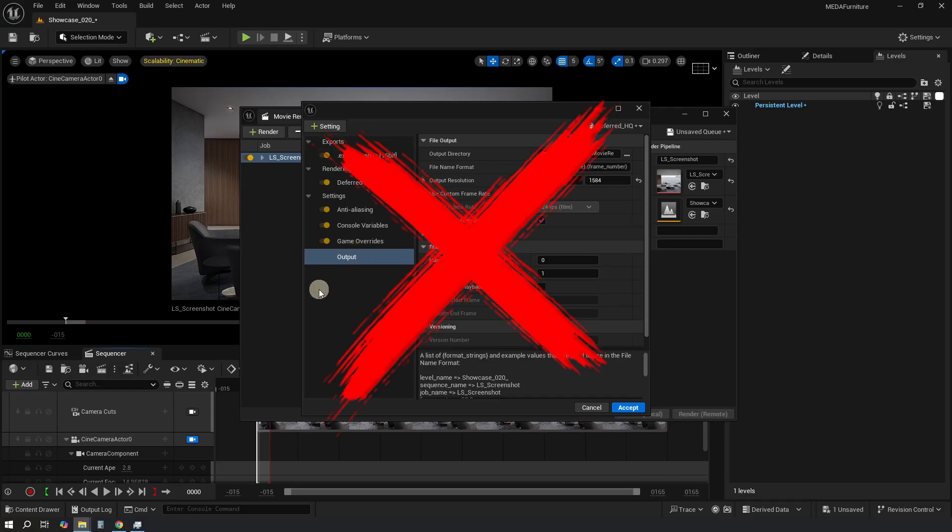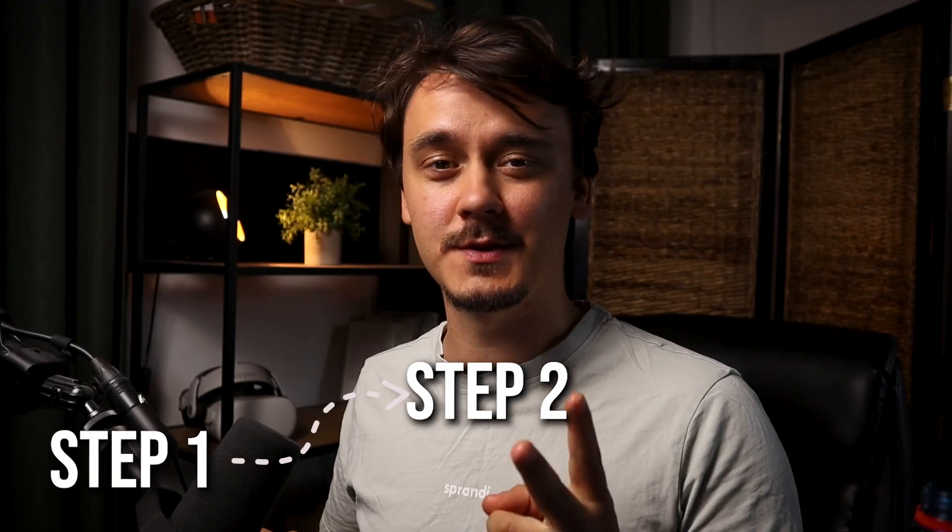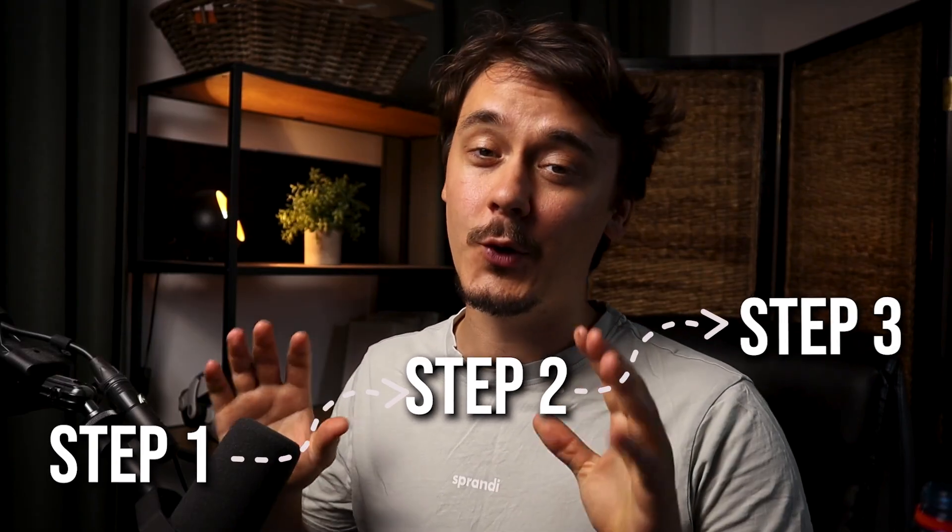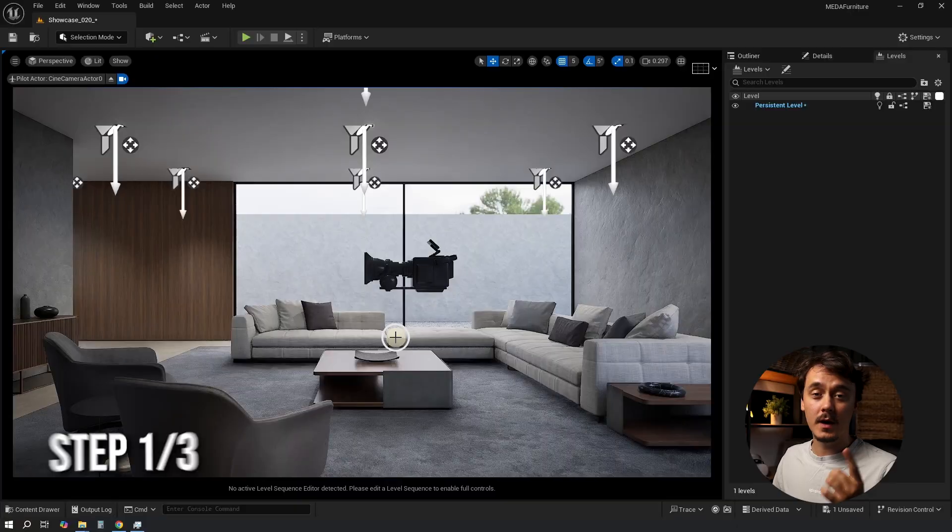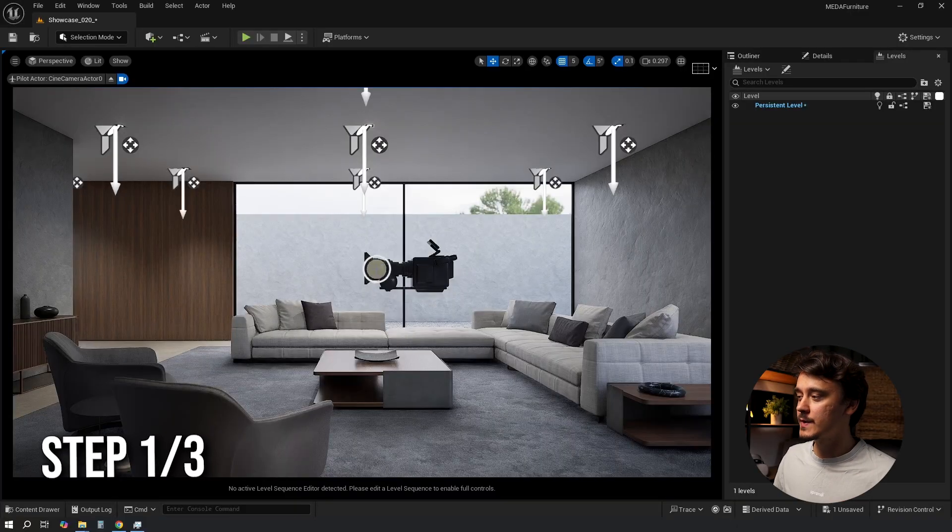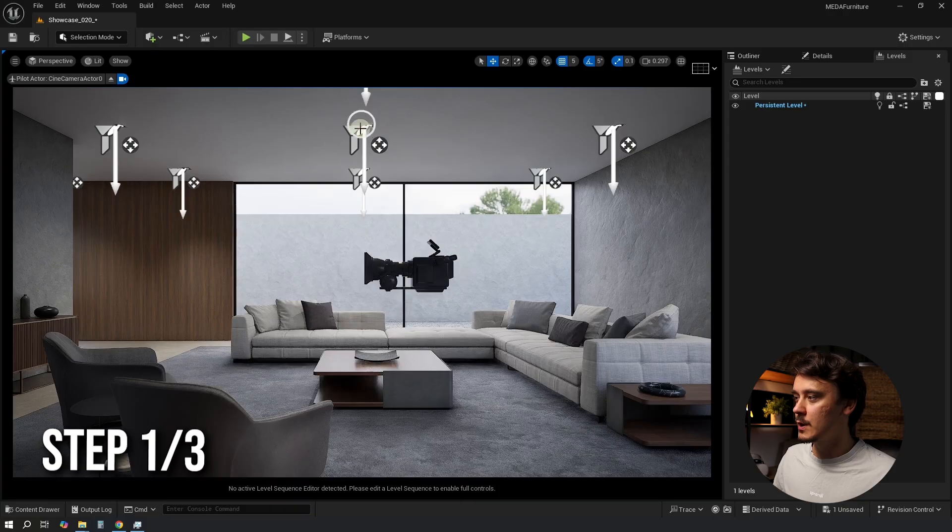If you don't want to bother with Movie Render Queue, you can just render your scene in two easy steps, or three if you also want to increase the quality. Step one: to hide all of those editor-only visuals, press G on your keyboard.